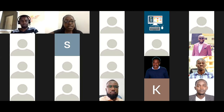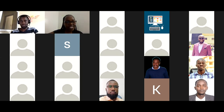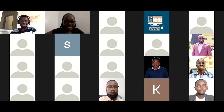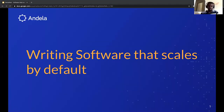Let's maintain questions to the second part so that Joseph can go through his presentation first. Joseph, over to you — thank you so much for facilitating. Thanks, Mercy. I'm humbled to be doing this presentation. Today we'll be talking about writing software that scales by default.